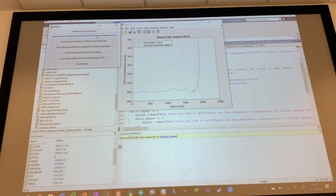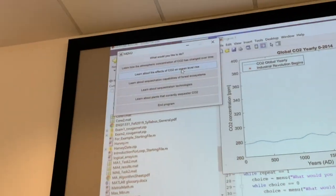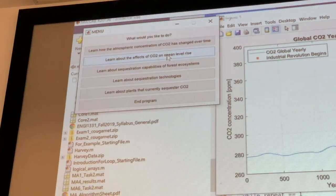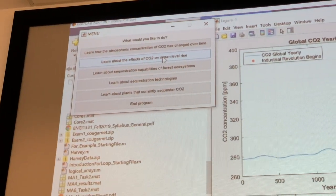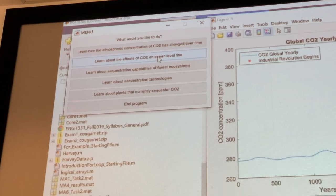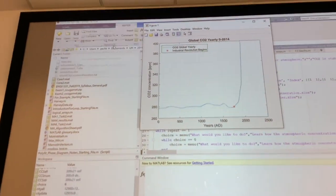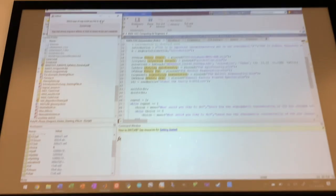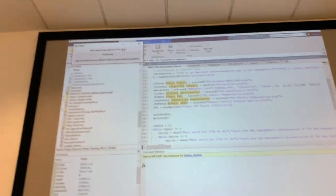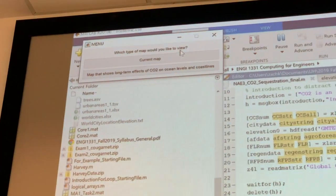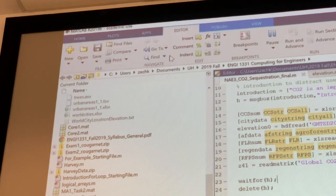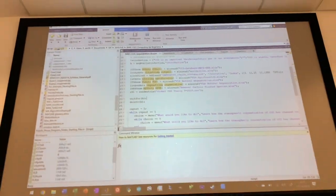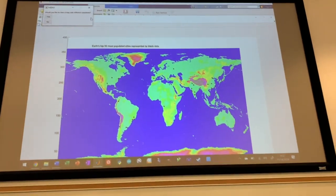All right, the next thing is we can look at how carbon dioxide has affected the, or how it will affect the ocean level rise. So I can click this. It gives the user an option to select if you'd like to view a current map or a map with dynamic coastlines. So first, we'll just look at the current map and see how it looks.